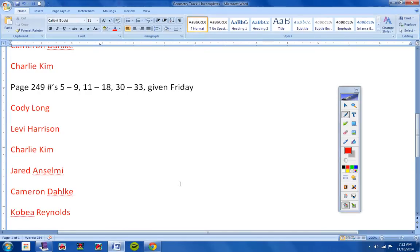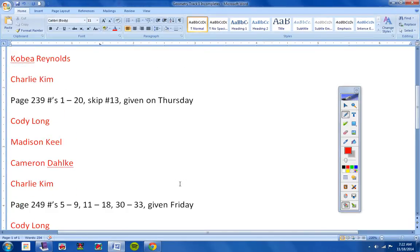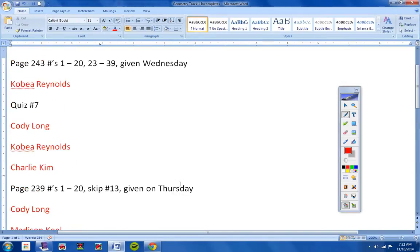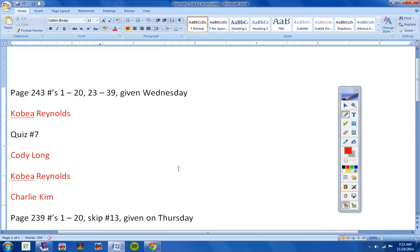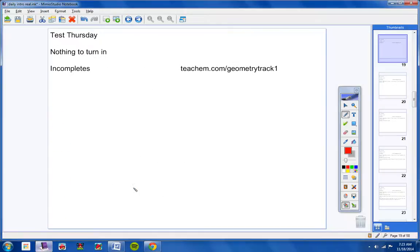All right, all of this work here has to be turned in by Friday. All of this work has to be turned in by Friday. All right, moving on.